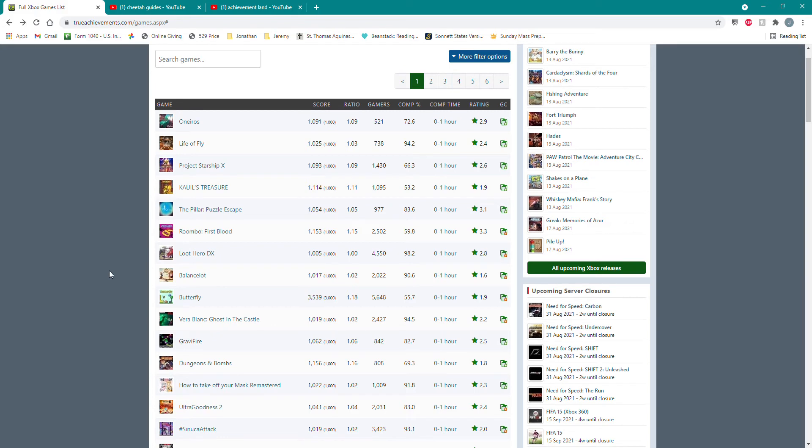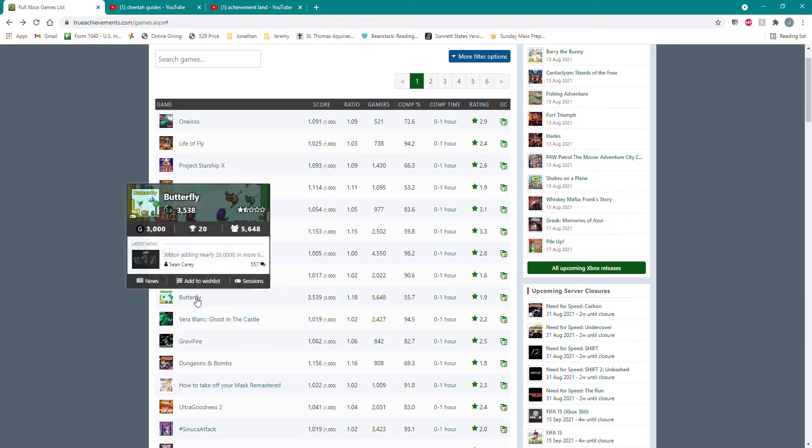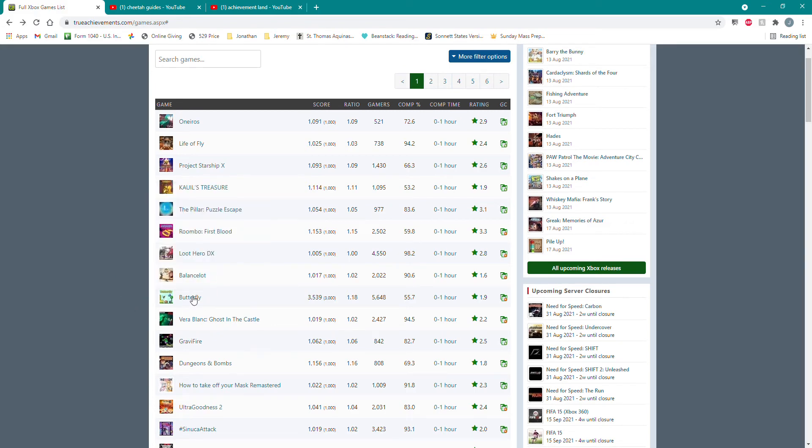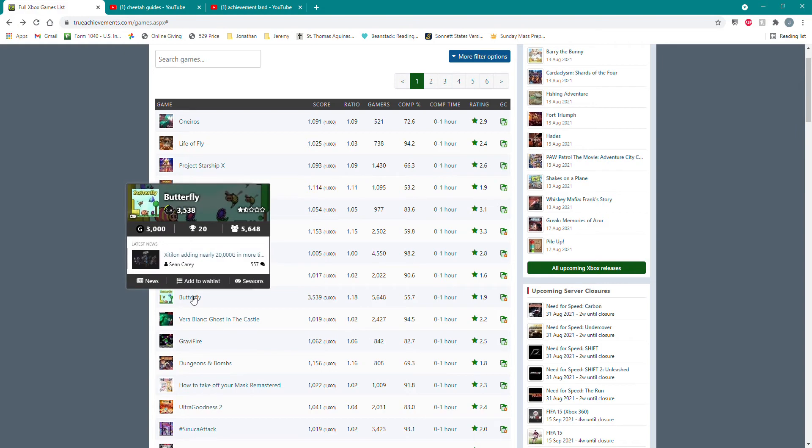So what normally happens is a game like Butterfly comes out. This one in particular is up to 3,000 gamerscore. You download the game, pay your five dollars, play through the game, and five to fifteen minutes later you've got 3,000 gamerscore.